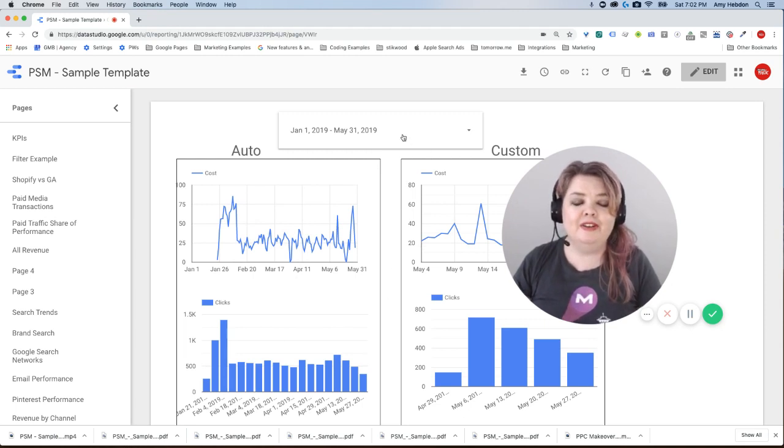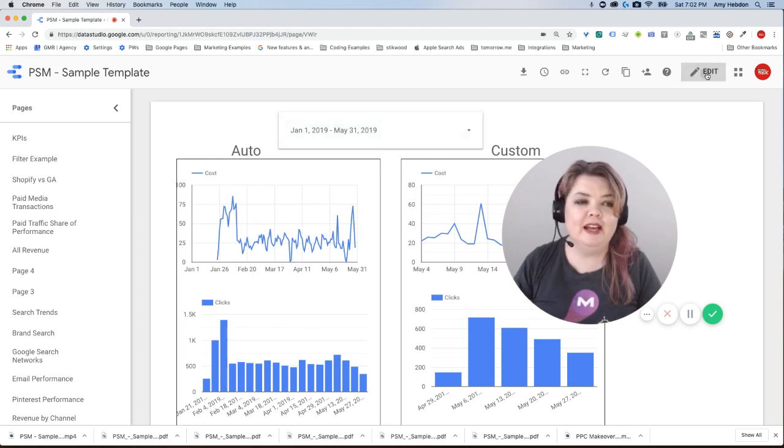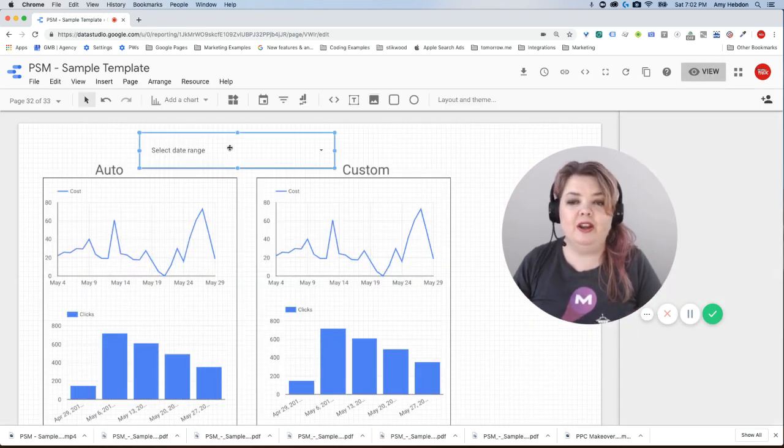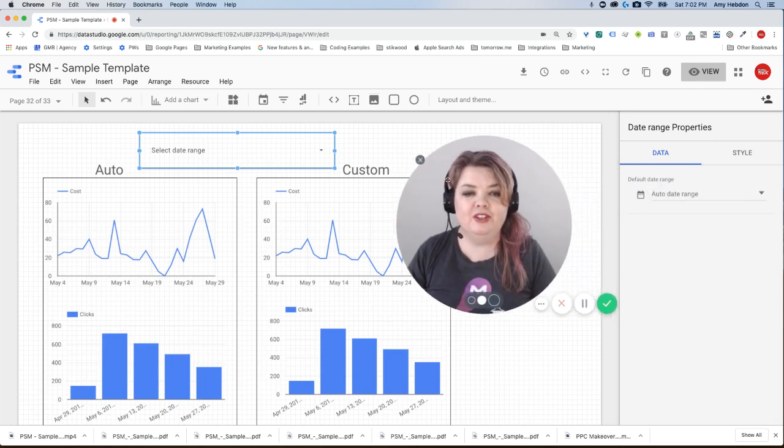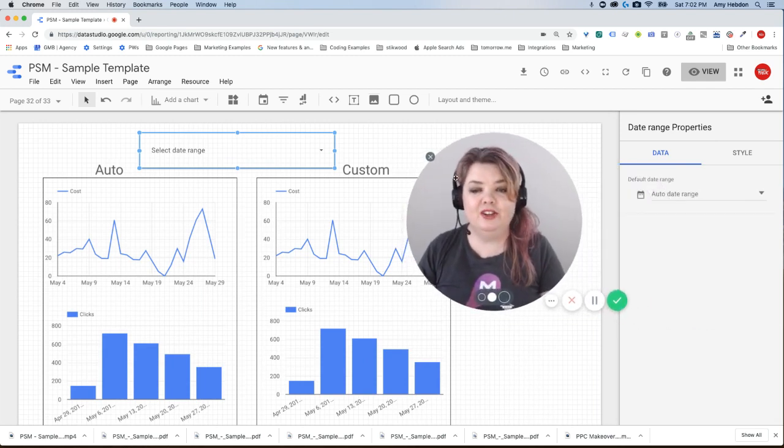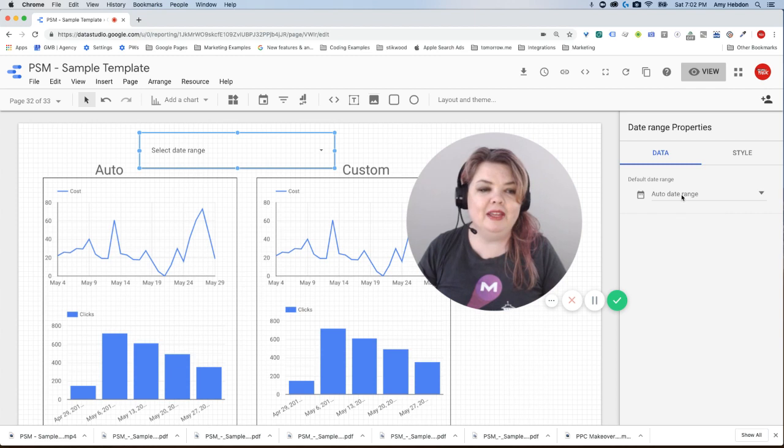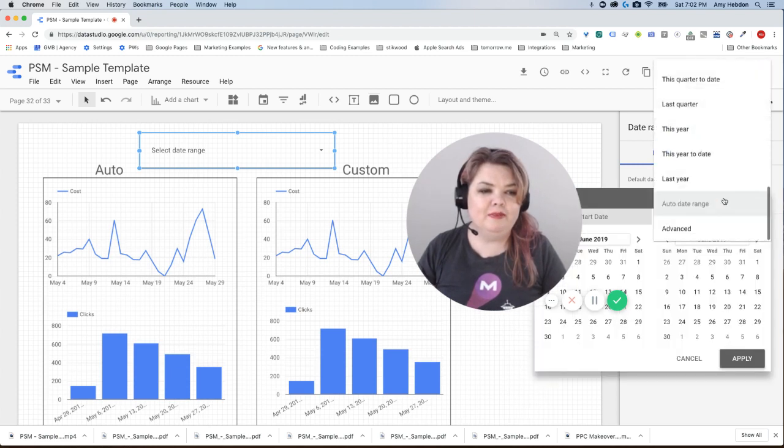Now, you saw that when I flipped back over here, I had to re-choose my date range. And that's because I have it set up just to auto. And like I said, auto is 28 days until we say something different.